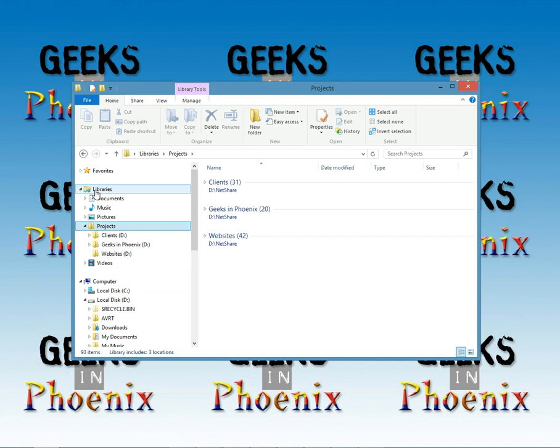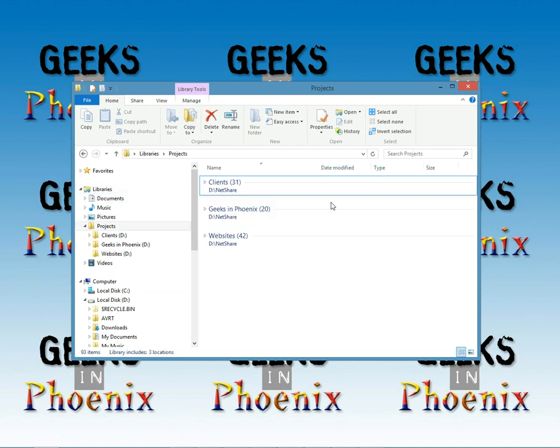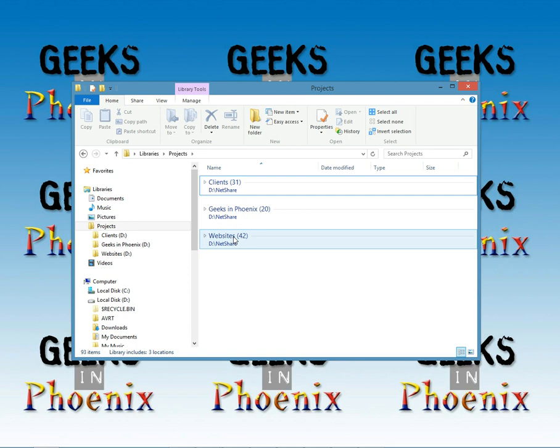And that's how you create a network library share using a command prompt and MKLINK. For the full complete article on how to use libraries in Windows 8, go on over to geeksandphoenix.com and go right into the blog and you can do a search. We actually have a Geek Tips listing. You can actually go right into the Geek Tips of the Windows 8 page and you'll find it there too.